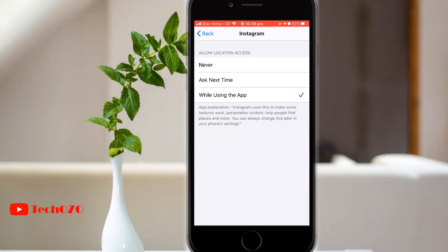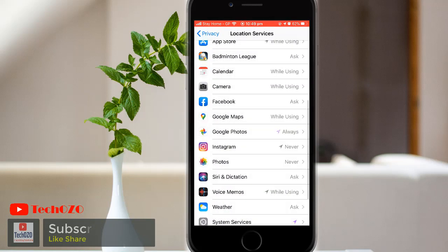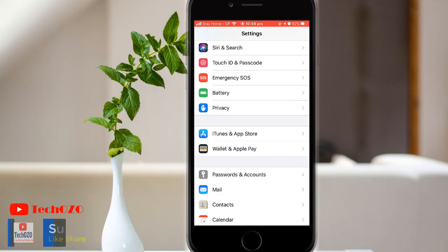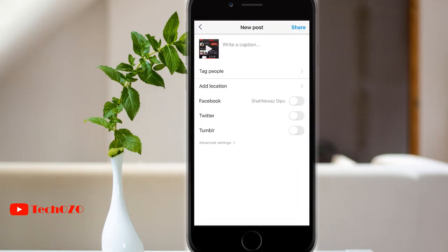Notice there are three options: Never, Ask Next Time, or While Using Instagram. Tap on Never if you do not want to allow Instagram to access your location.